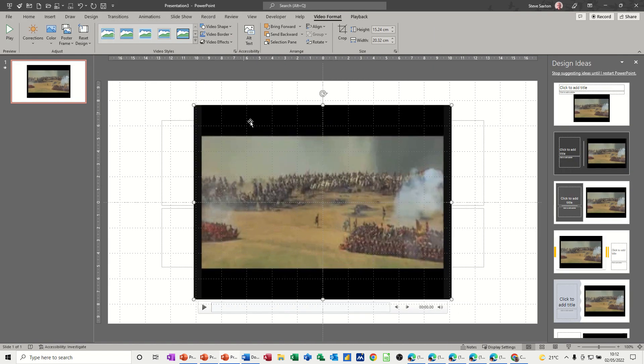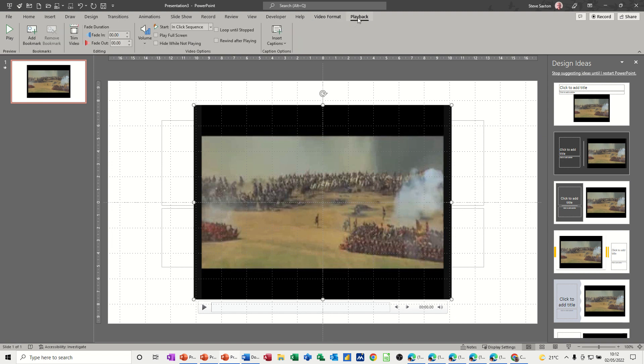Now when you bring a movie into PowerPoint, you have two tabs: you have video format and playback.